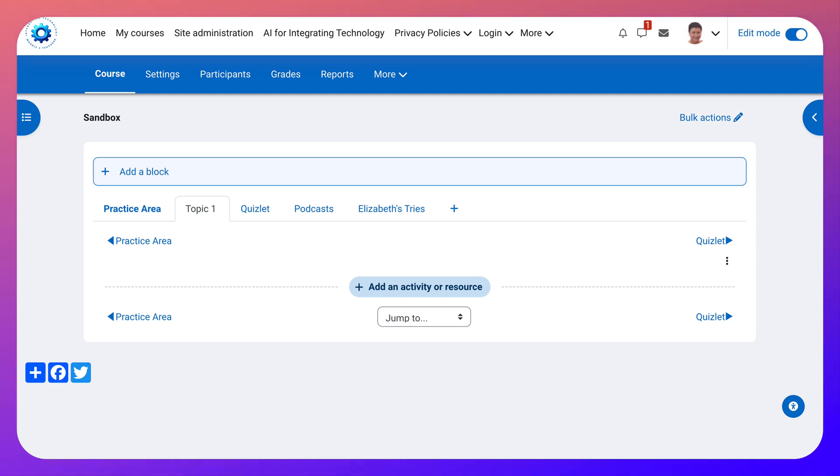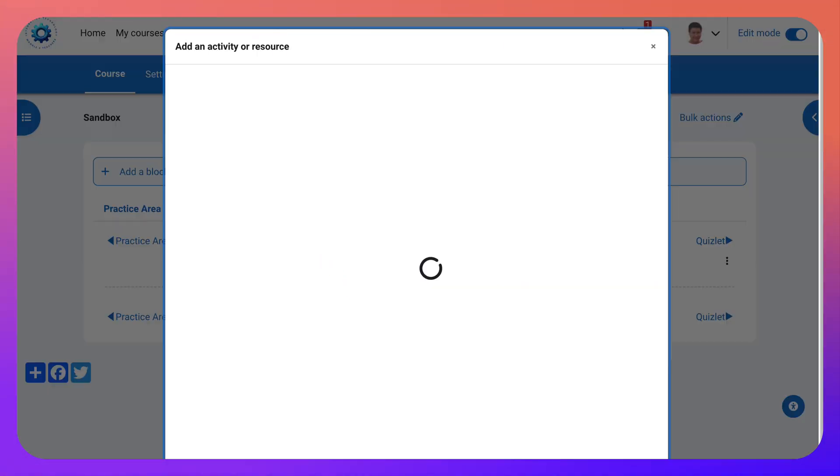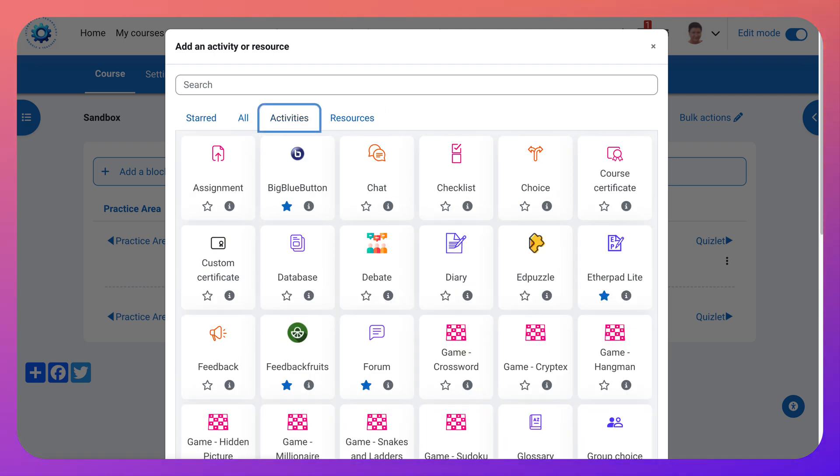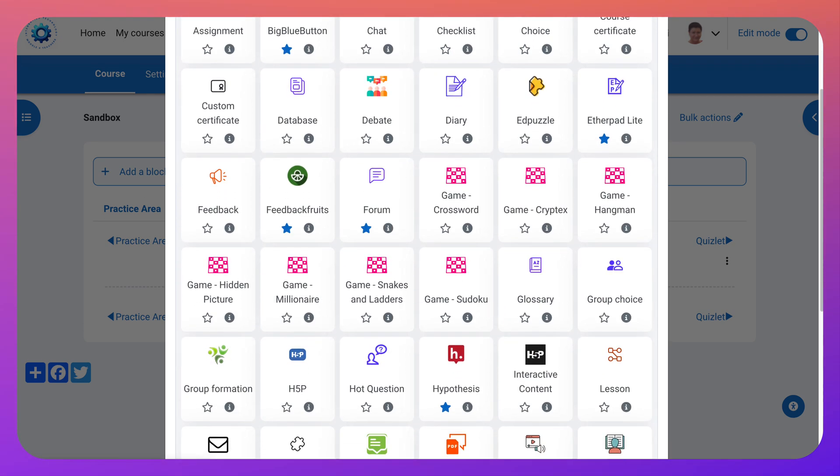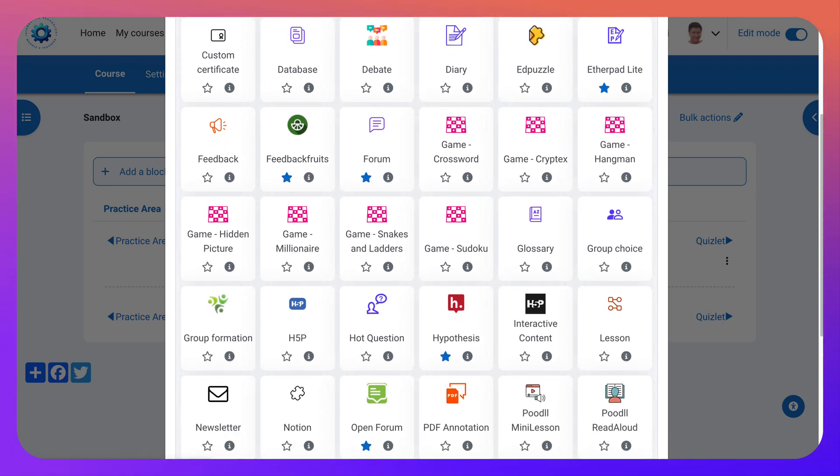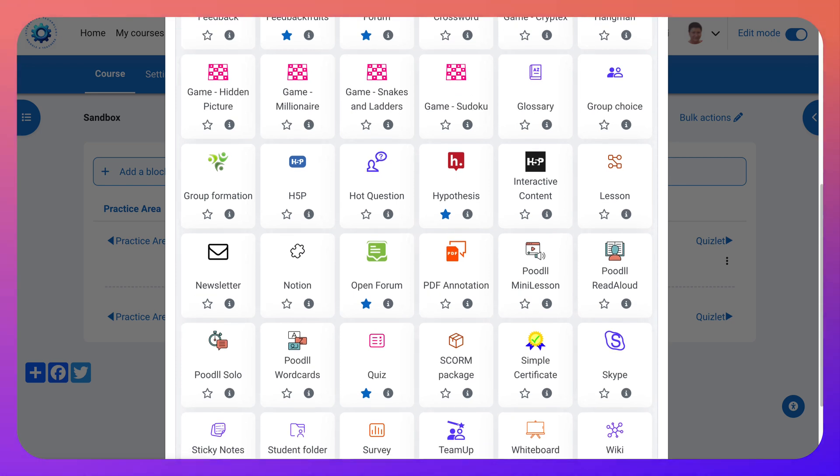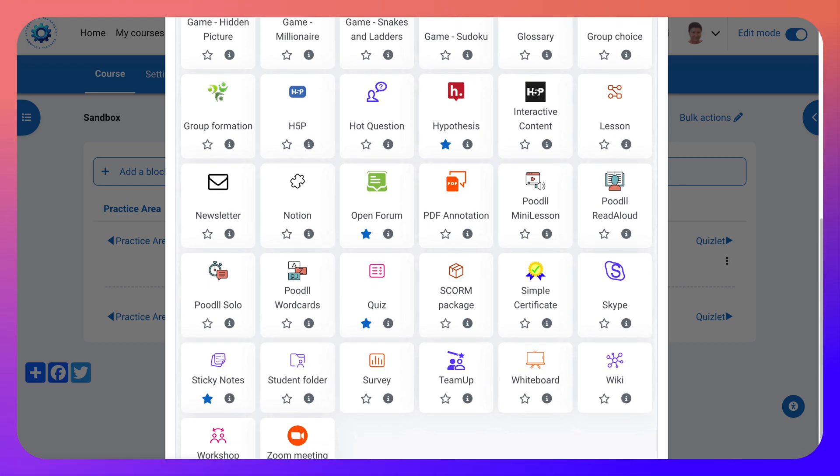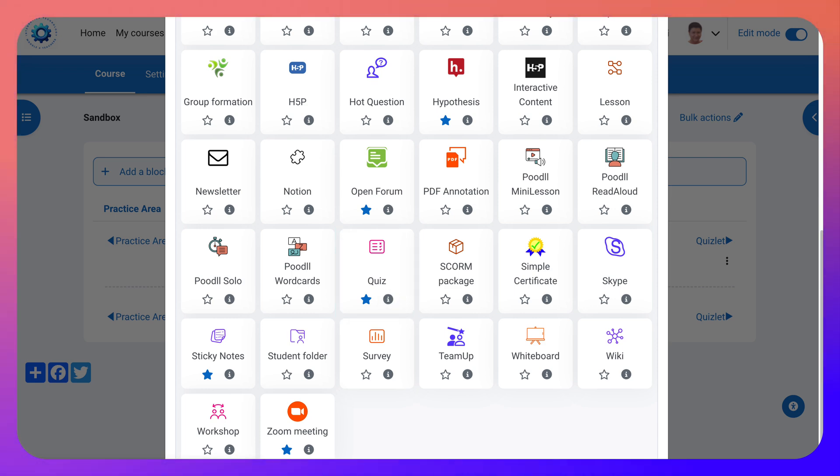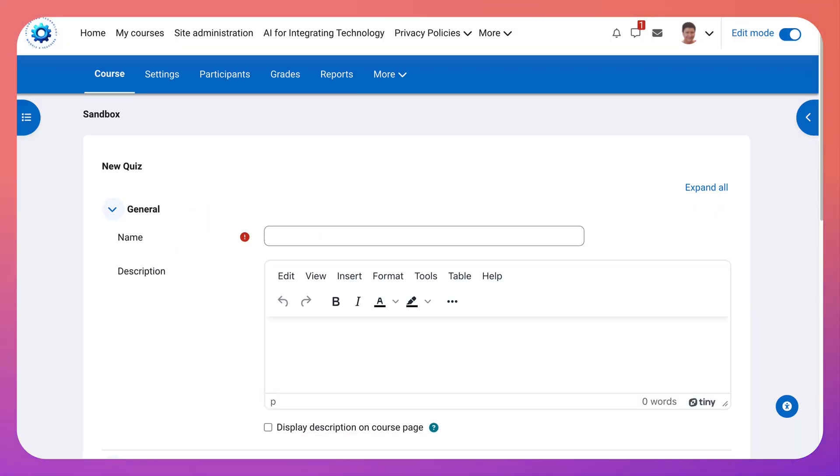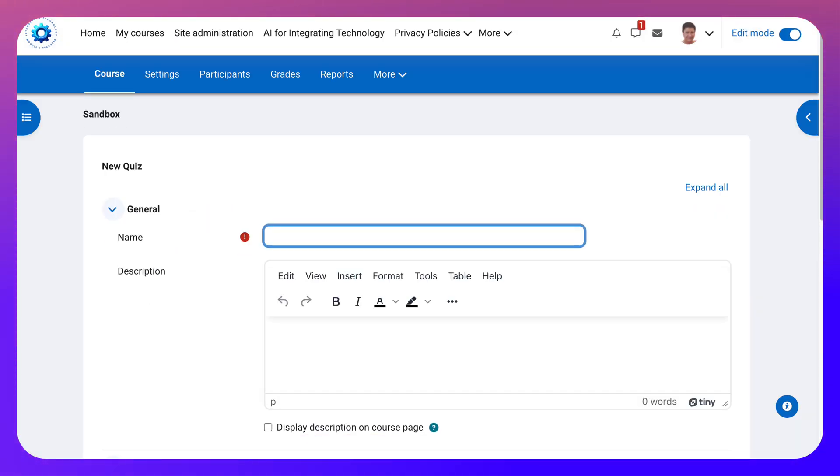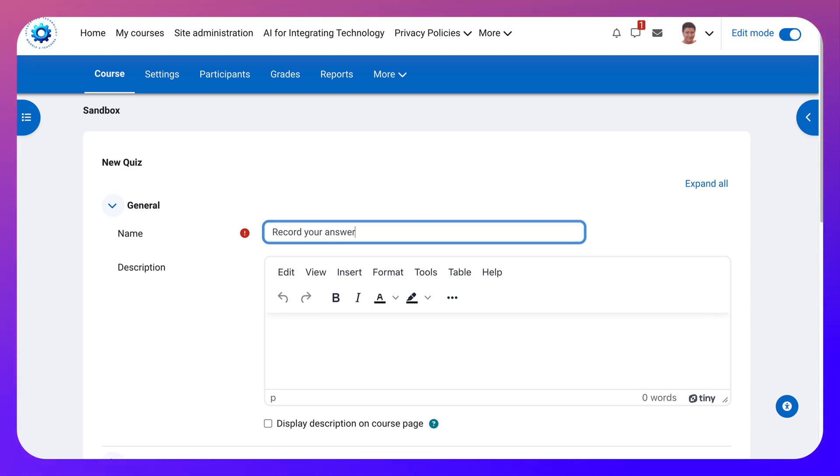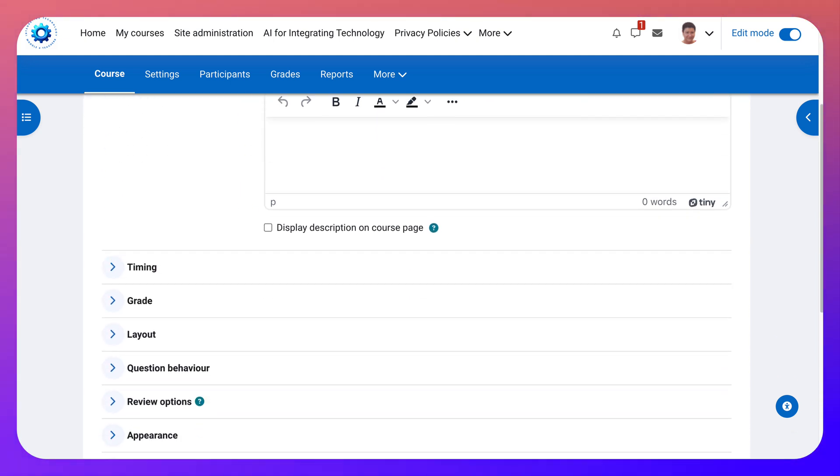So you turn editing on as the teacher. You go into add an activity or resource, go into activities, choose quiz. This is a Moodle practice course and you can practice as well. Just let me know if you're interested. Going to go into quiz, click on that, and then I'll give it a name. I'll say record your answer.